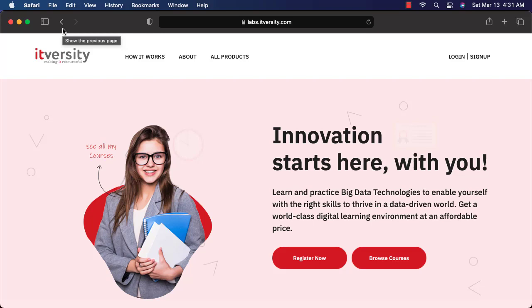That being said, let me walk you through about how to sign up using new website and then how to purchase the product, then how to connect to the lab and start practicing.